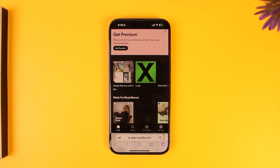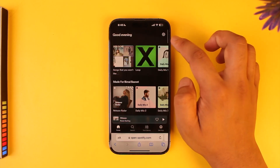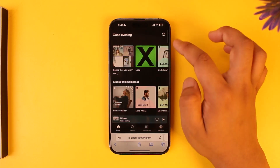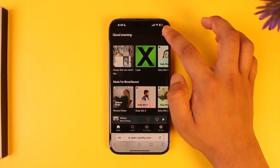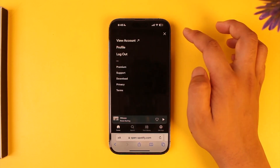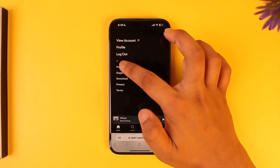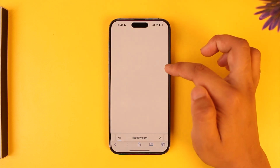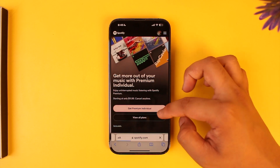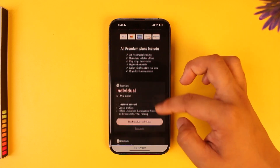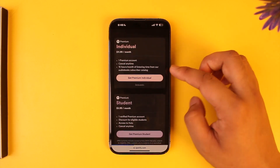Once you create a Spotify account and log in, if you don't have Premium, tap on the gear icon from the top right-hand side. Then simply go to the option that says Premium. Once you go to this Premium option, you can see it says Get Premium Individual and different types of plans.